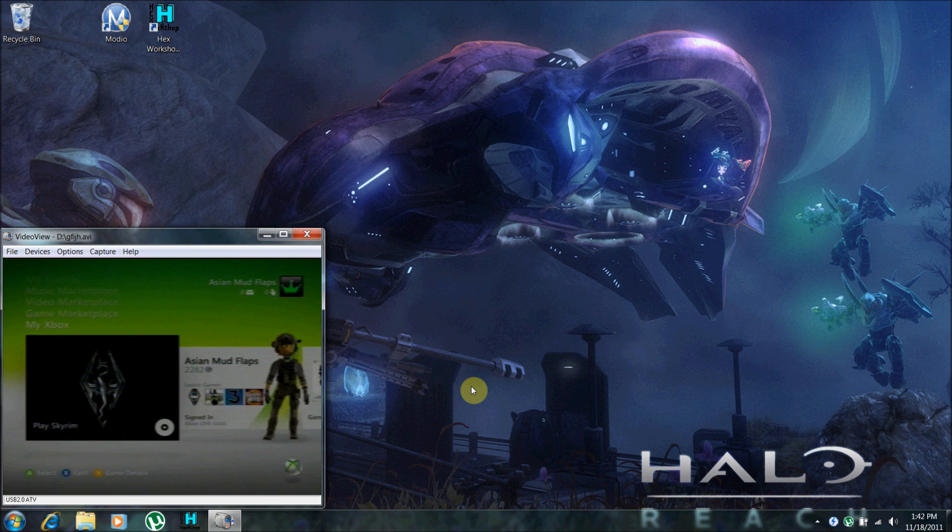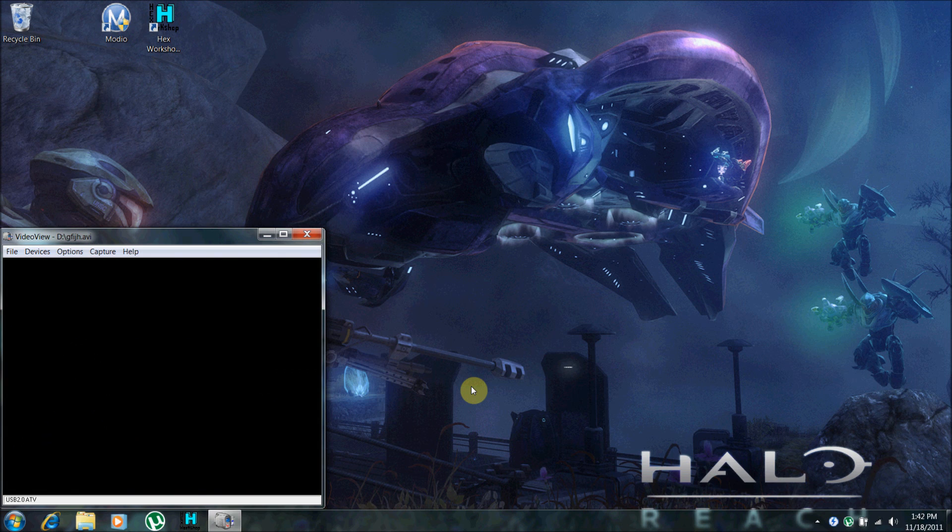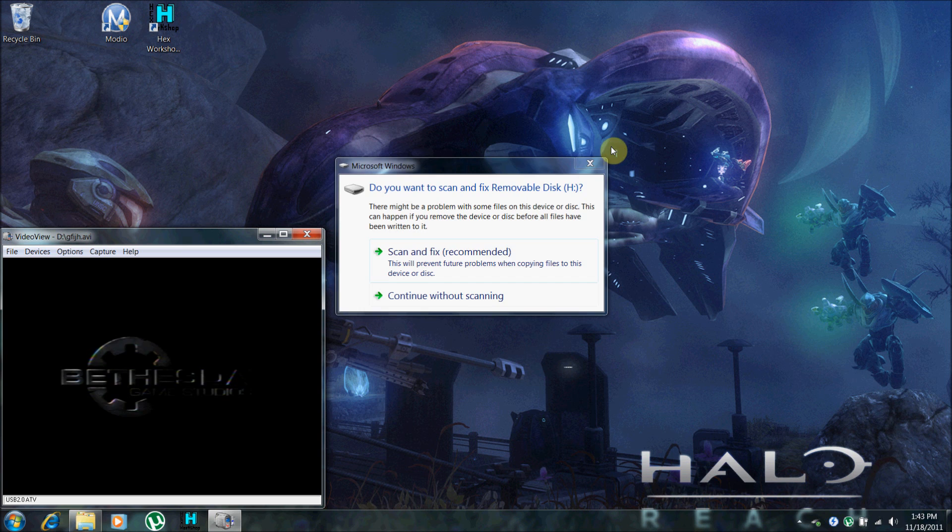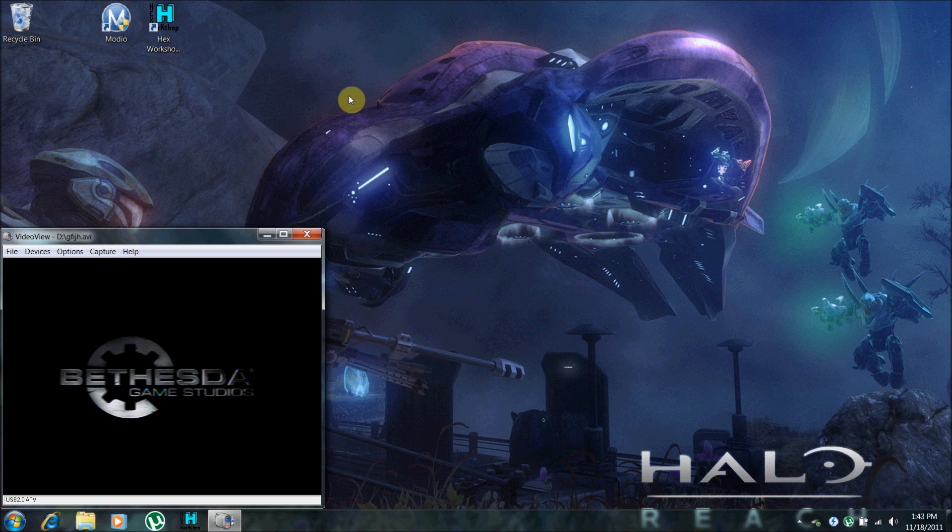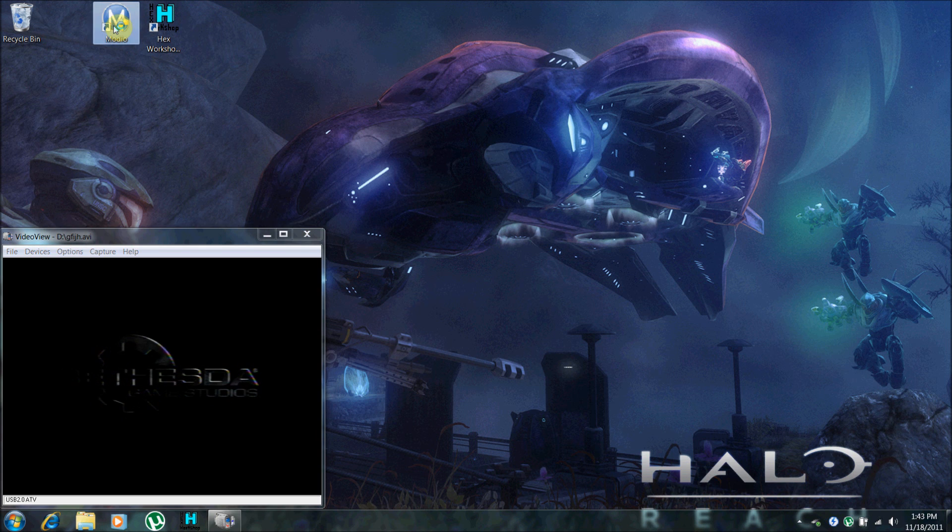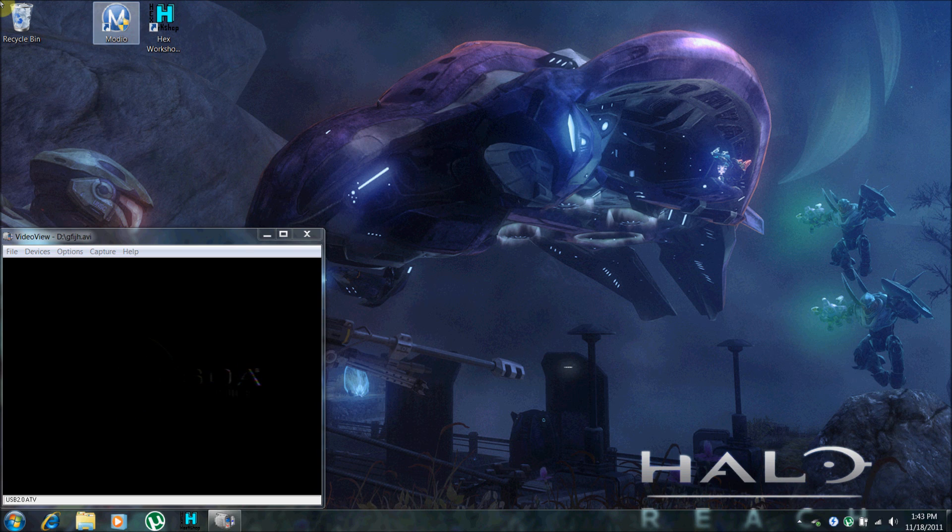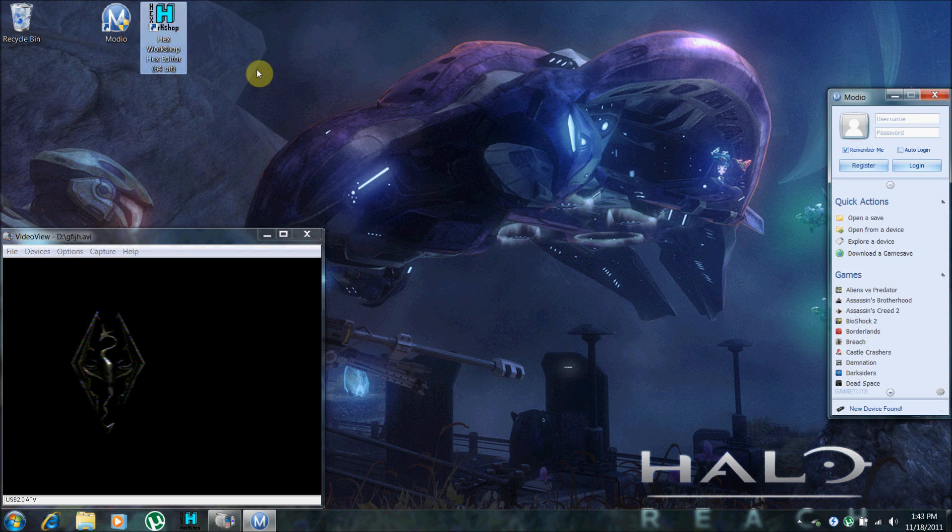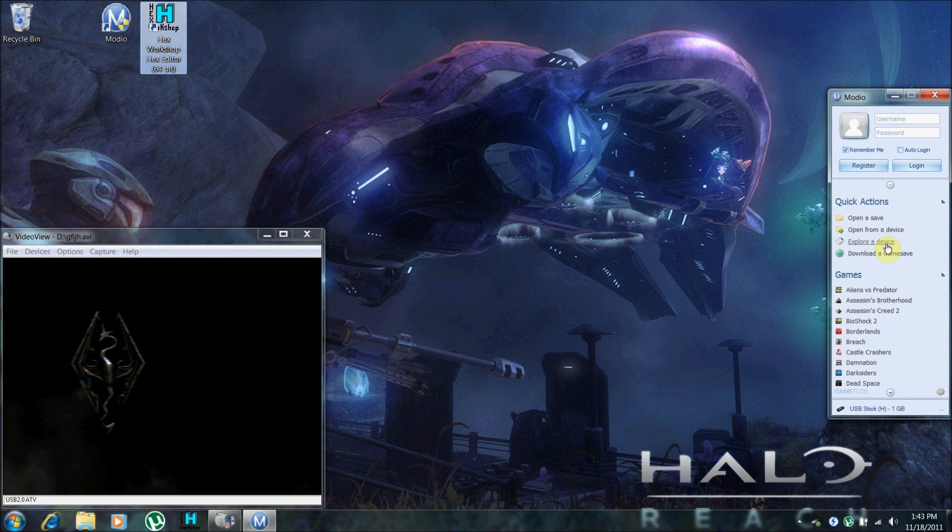And start up Skyrim. While we're waiting, remove the USB device and plug it into your computer. And open up Modio. You'll need Modio and Hex Workshop. Google's your friend. You can find them both easily.